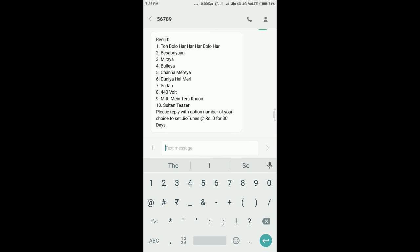I have got 10 songs to select from. So I am going to click on option 7 and click on send.